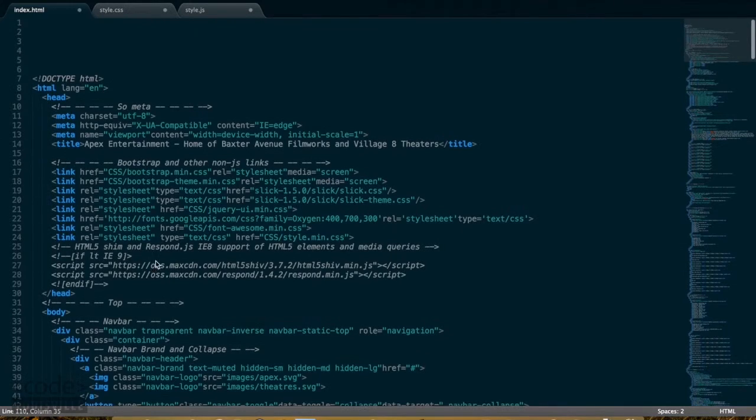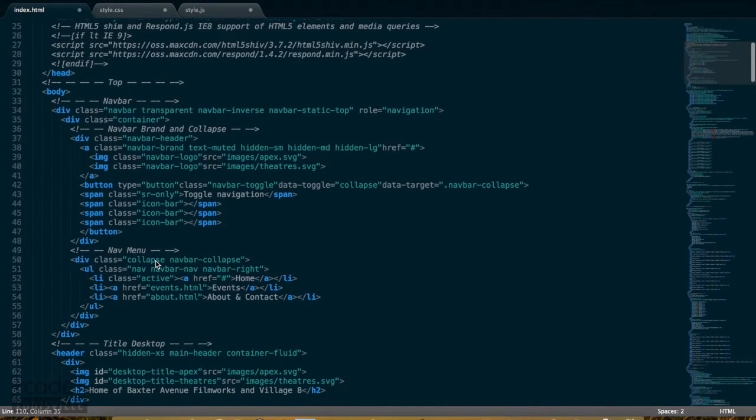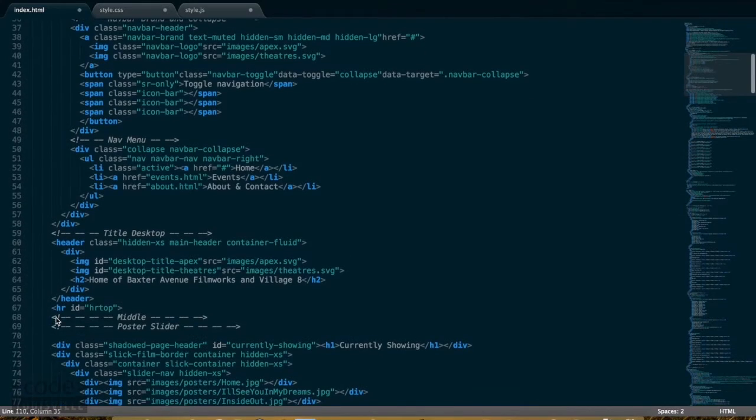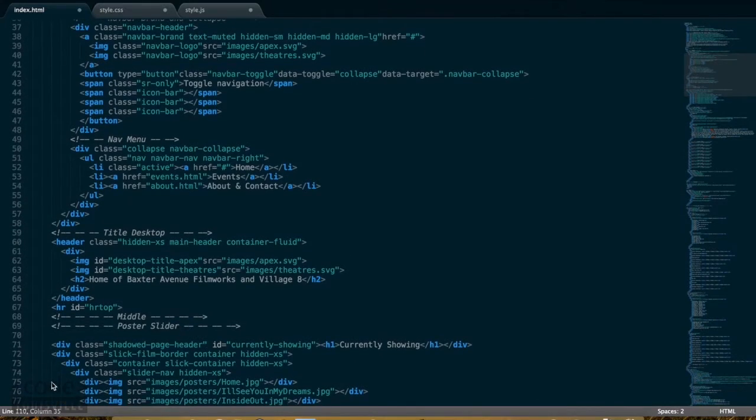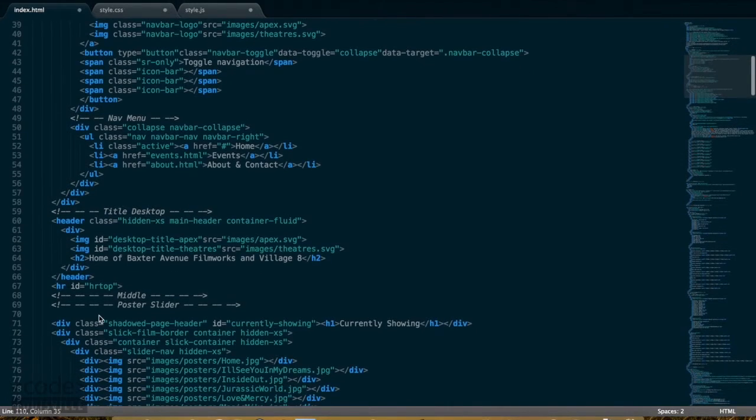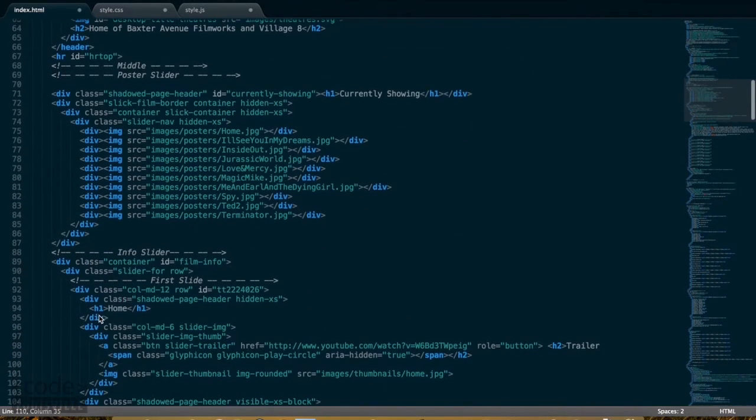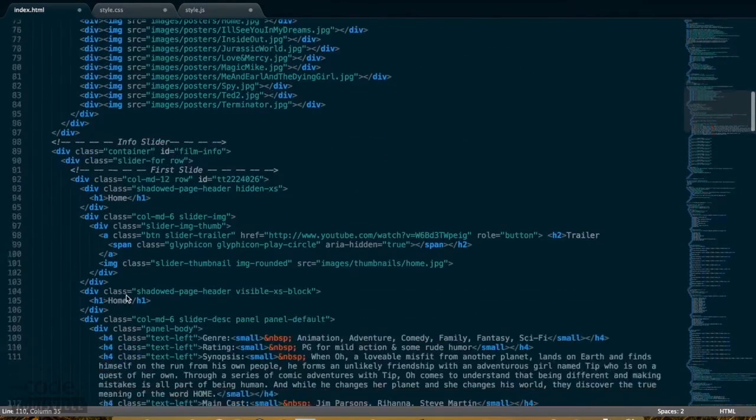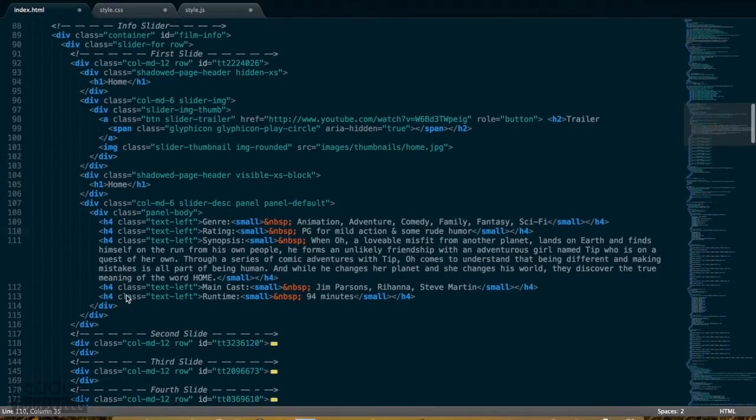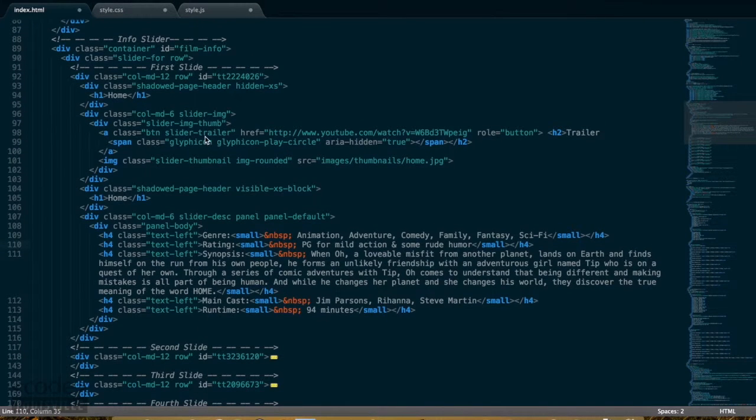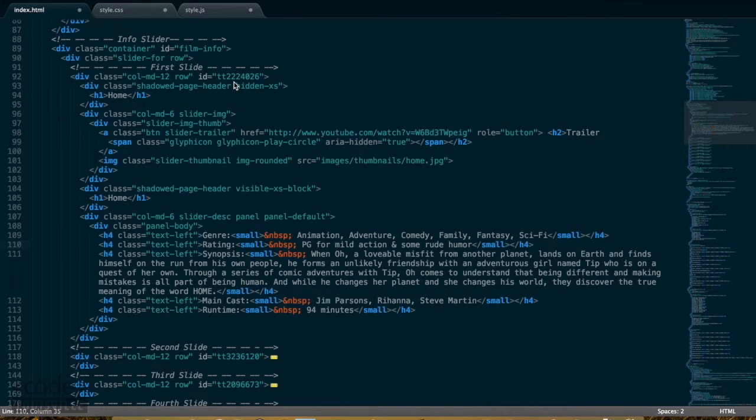This is a fairly large HTML file, but lines 71 through 386 alone are the slider. It's a lot of information. So I've collapsed slides 2 through 10, and I'm just going to show one. At the top here, you see I have an ID for each slide, and these are used for the IMDB Ajax call.